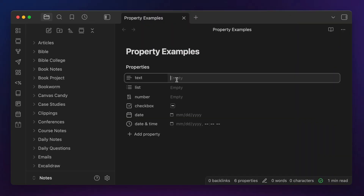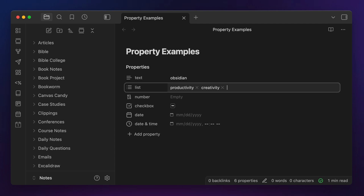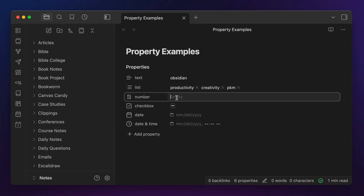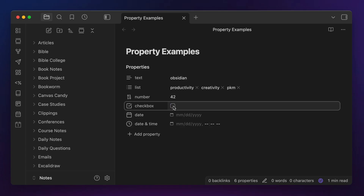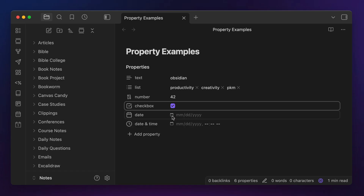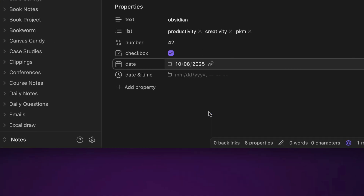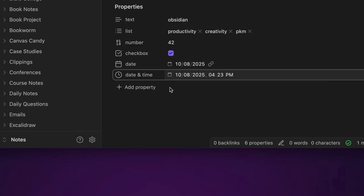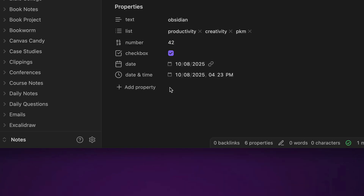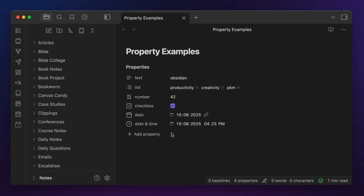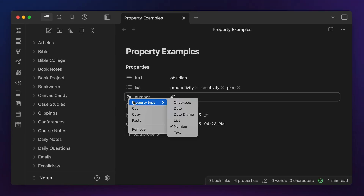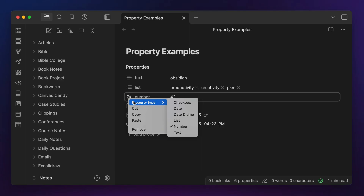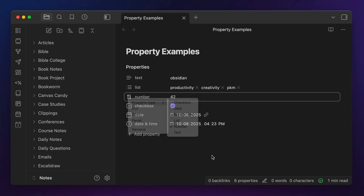First is text, which is really just any text characters. Next is list, which are multiple text values stored on separate lines. Next is number, which requires a numerical input. Next is checkbox, which simply has a true or false state. Next is date, which uses YYYY-MM-DD formatting the same as daily notes. And then there's date and time, which adds HH:MM formatting to a date value. You can tell the type of property by the icon next to the property name in your note, and you can change the property type by clicking on this icon and selecting a new option from the dropdown list.